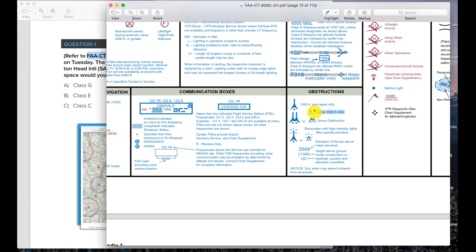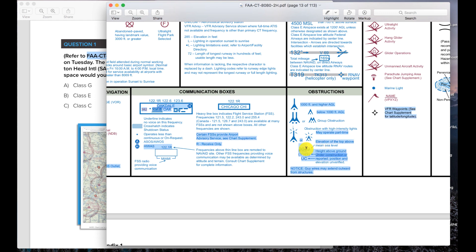For below a thousand feet there's a different symbol — this little hut-like shape. Then there are groups of obstructions, and you can see here: obstruction with high-intensity lights, which gives you a little thunderbolt symbol outside the obstruction — that means those are lighted towers. You also need to know this: the height of the obstruction or tower is shown with MSL on the top and within brackets the above-ground-level altitude.